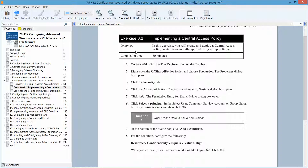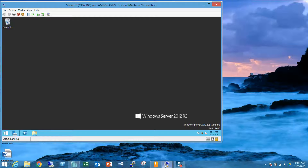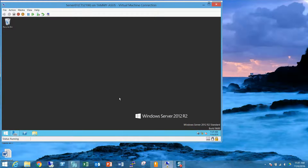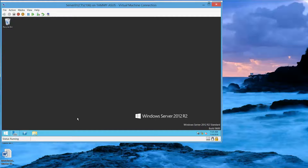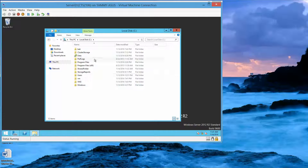In this exercise, we're going to create and deploy a central access policy which is going to eventually be applied using root policies. Let's get started by going into Server 1, which I'm already logged in as Contoso slash administrator, and I also have my RWDC already logged in. We're going to go to our file explorer and go to our shared folder.